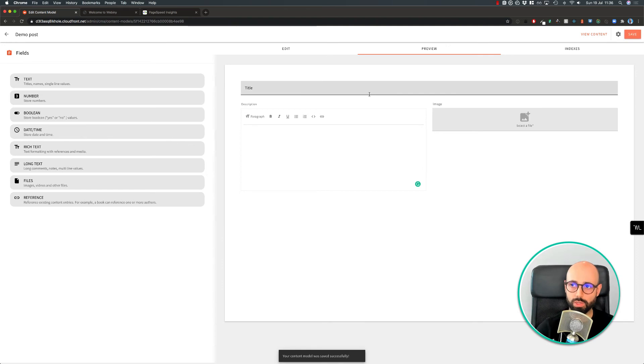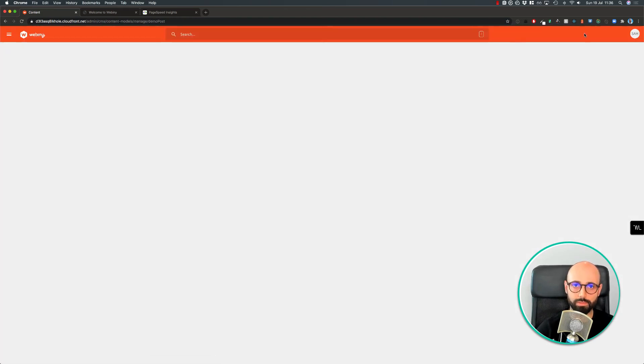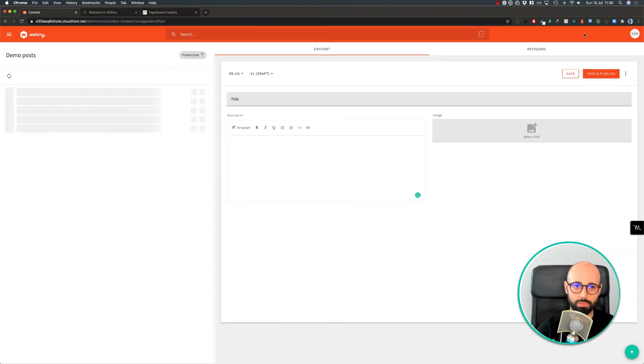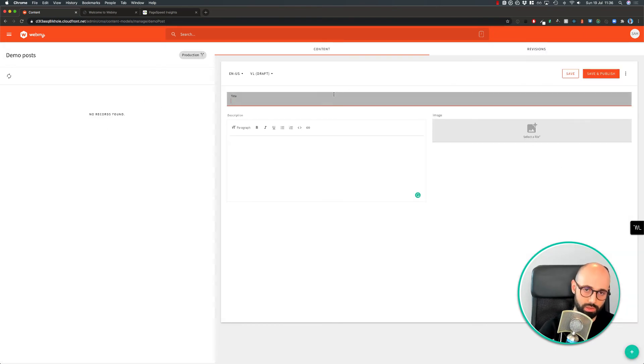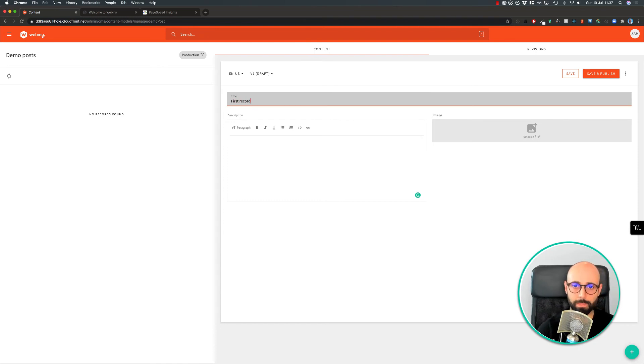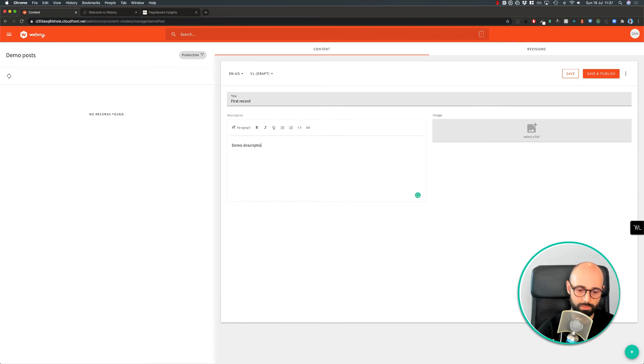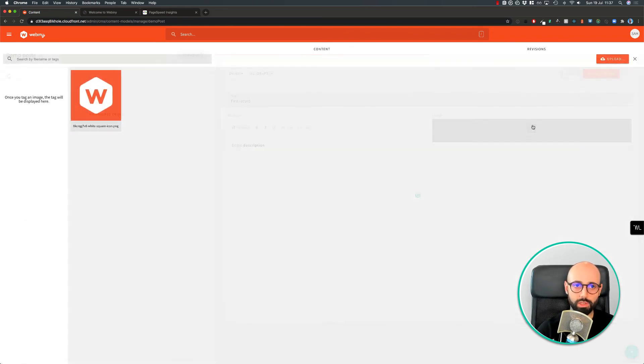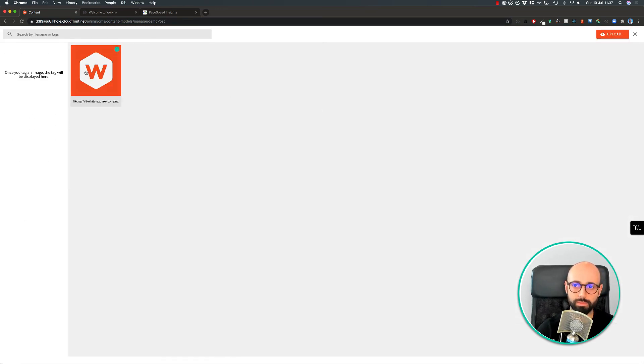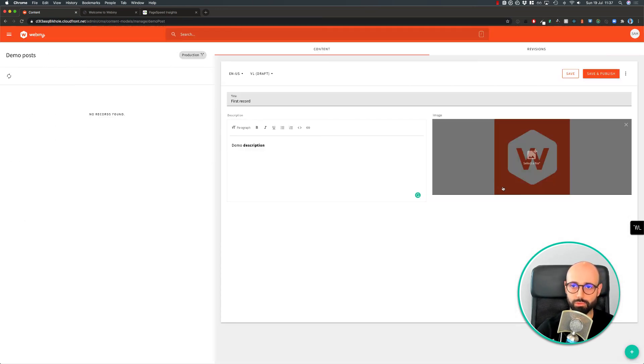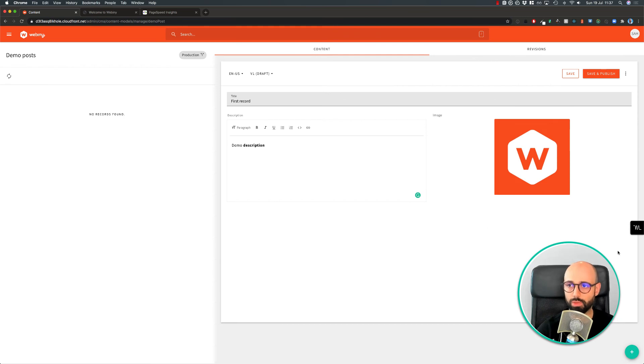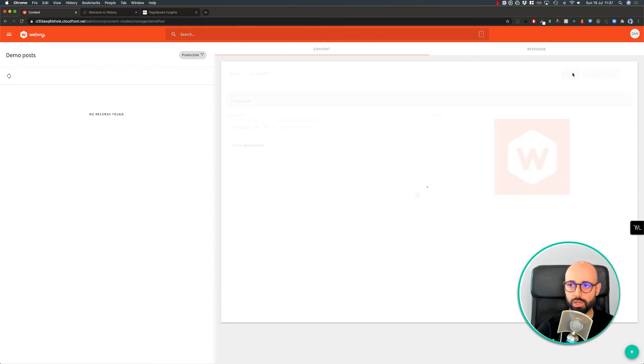Once it's saved, we can view our content. Of course, it's a new content model so there won't be any records. So let's add our first record. Let's add a file to it. Great.